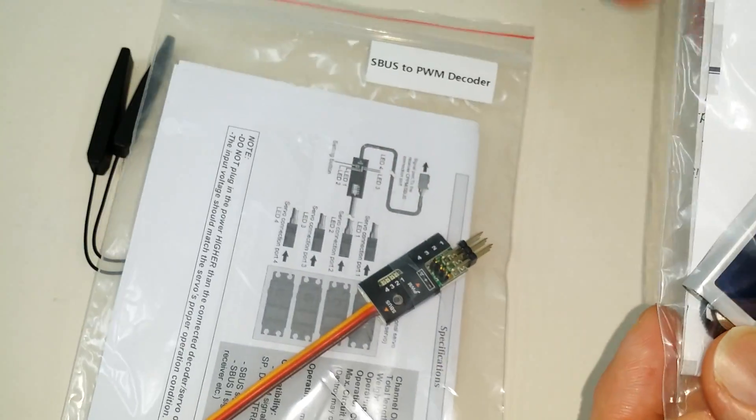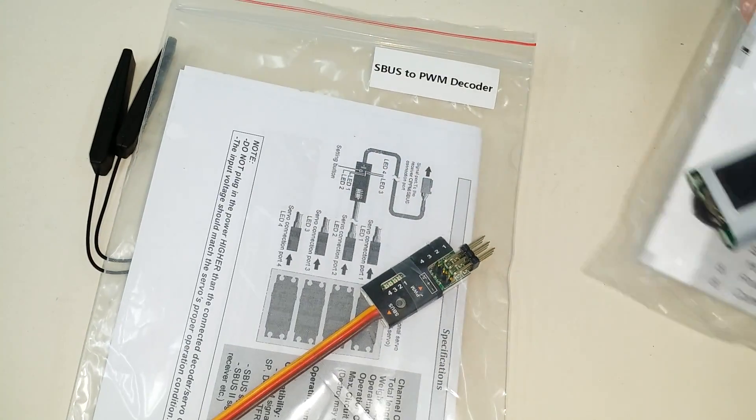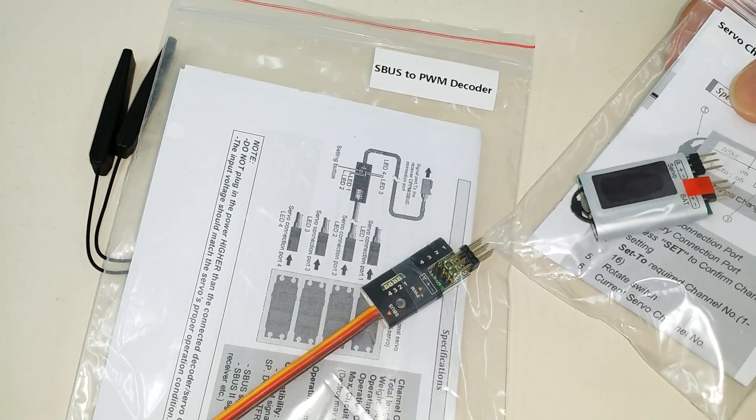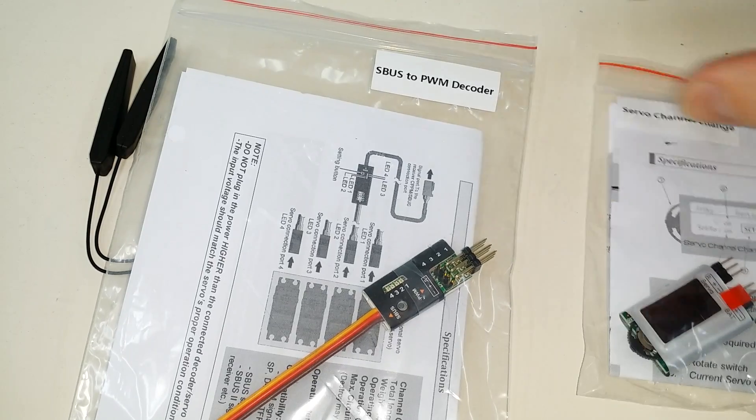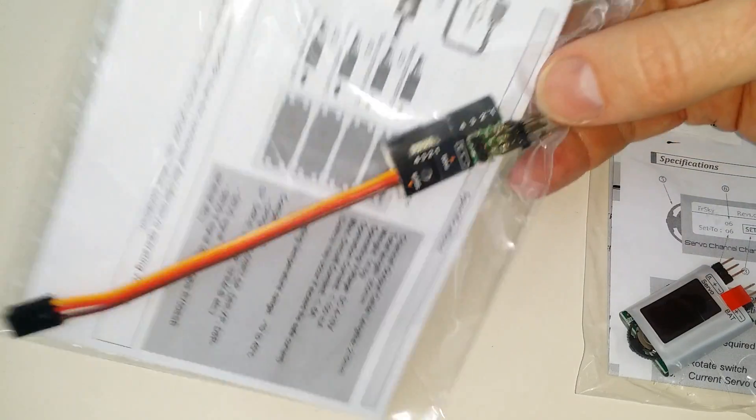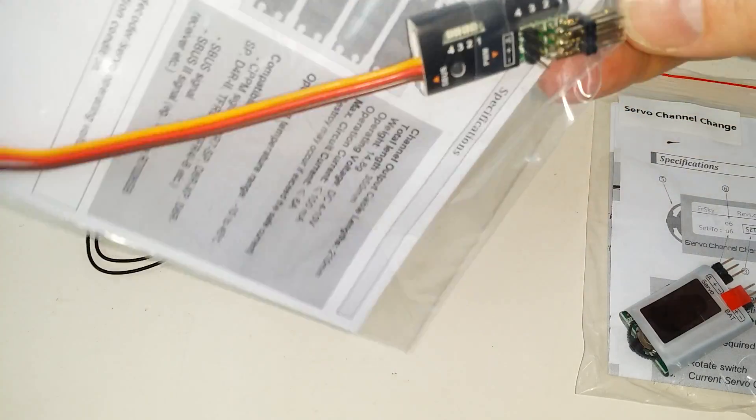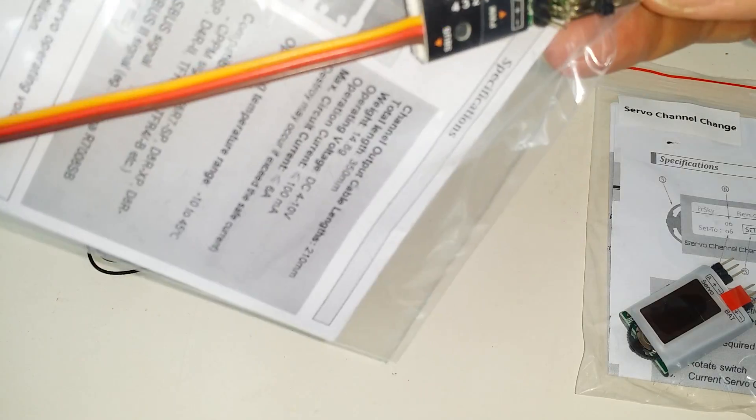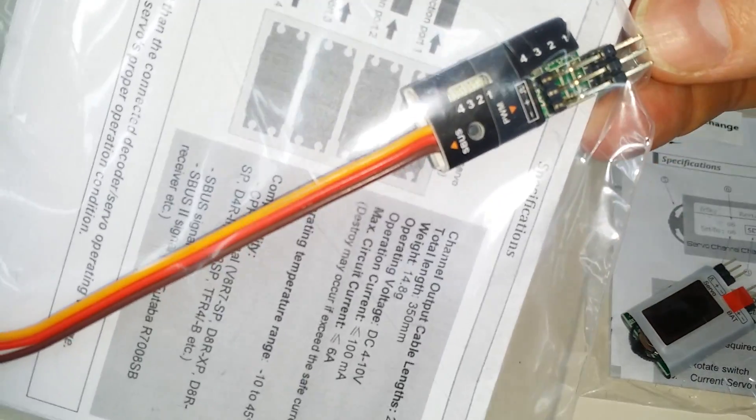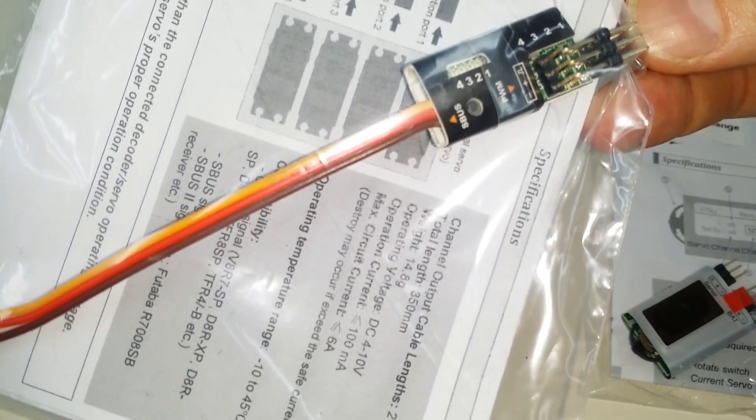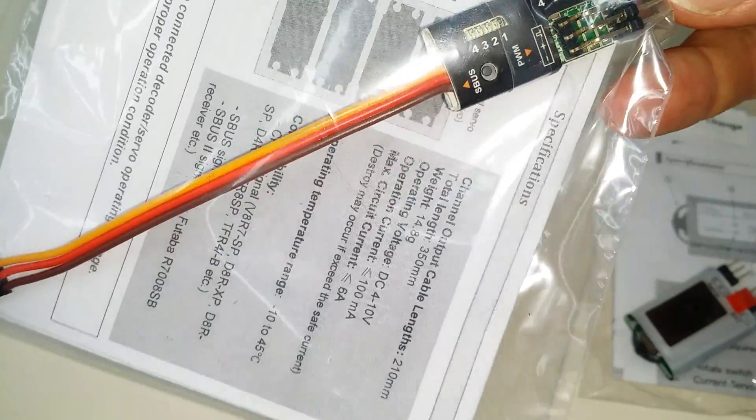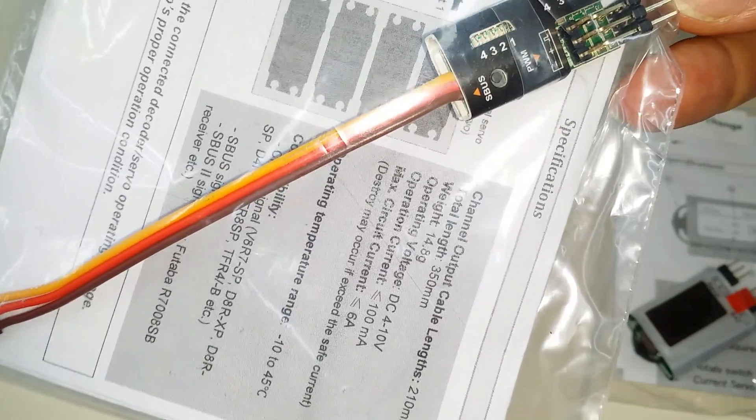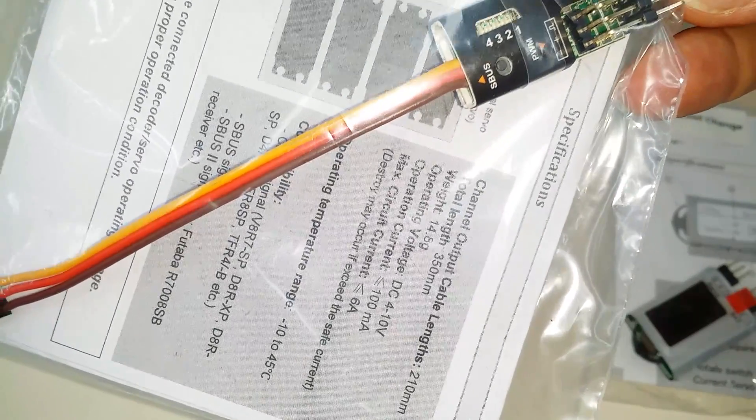So you can also have more than one channel on, you can have the same channel appear more than one time. So you could have every set of pins, for example, be the same channel to drive like a large wing on an airplane, for example.